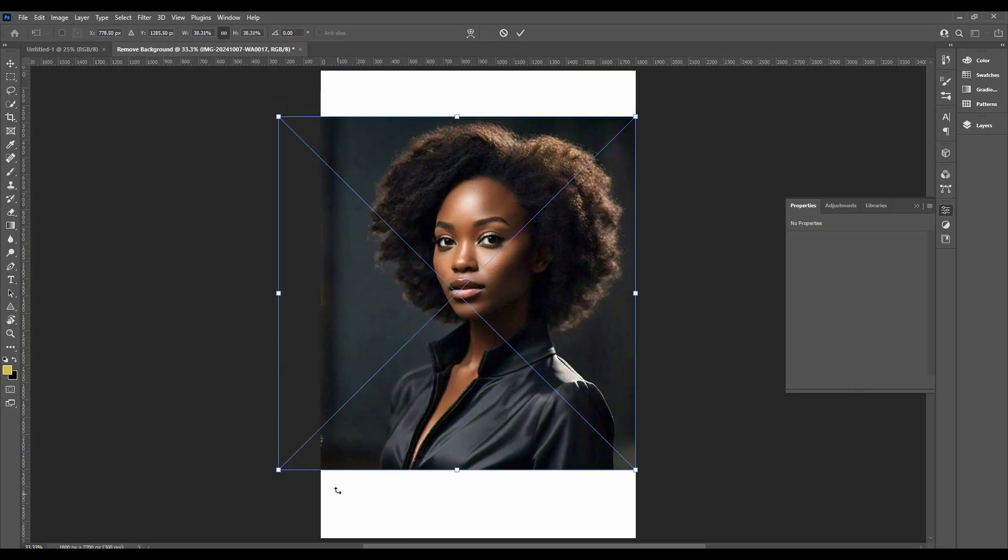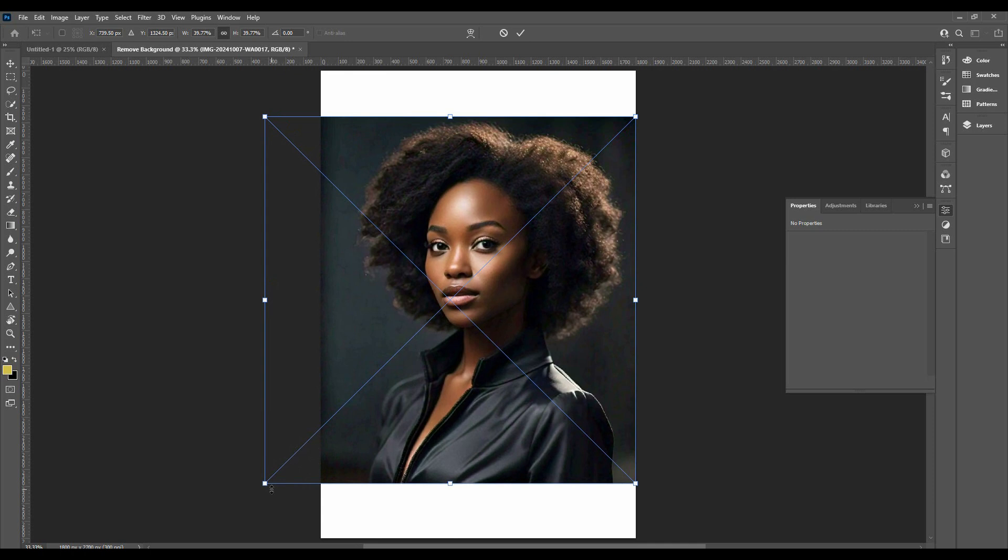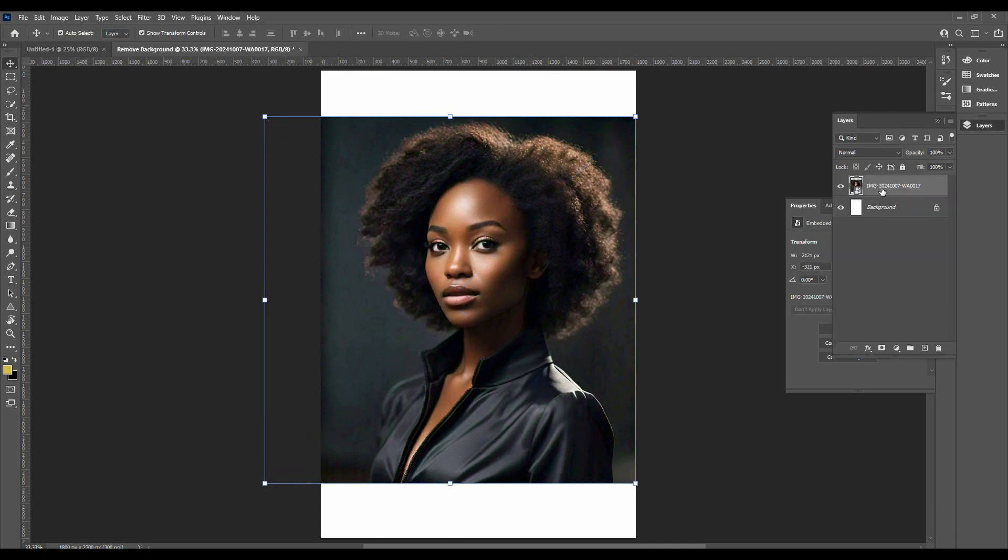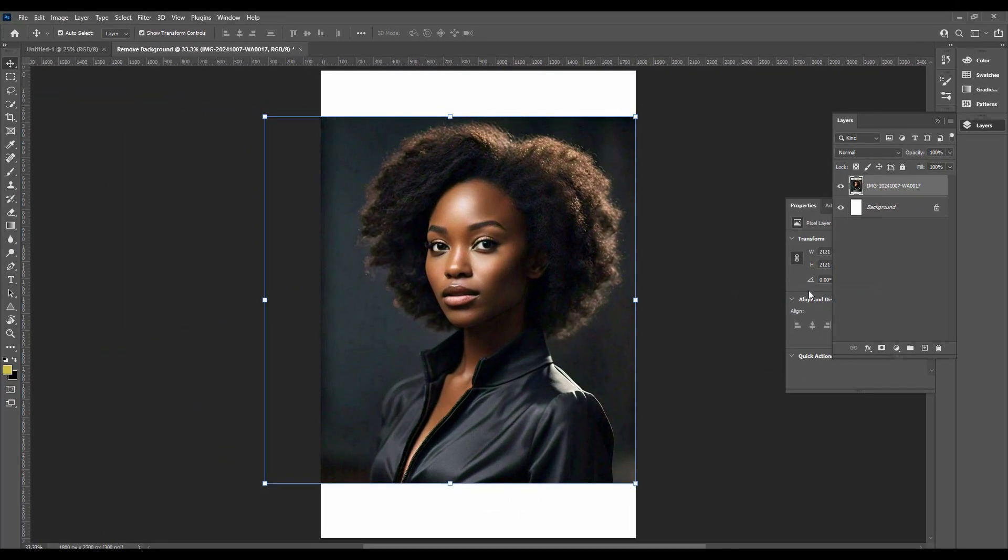Resize the image and press the Enter key when done. Go to the Layer panel, right-click on the image layer, and click on Rasterize. This will make it easy to work with the image.